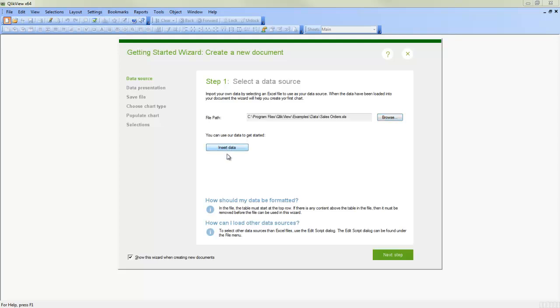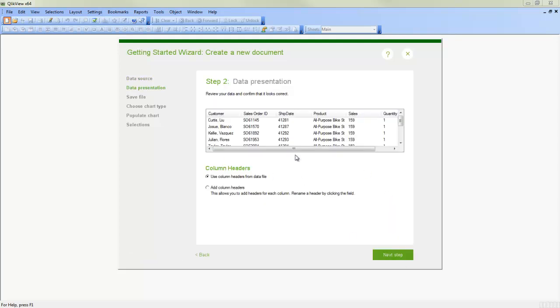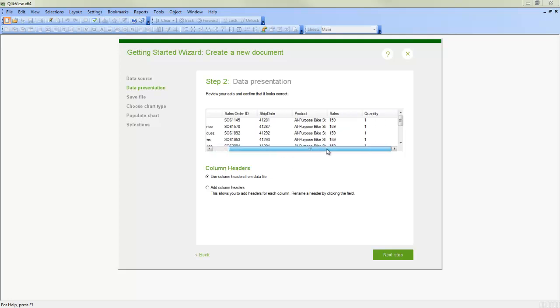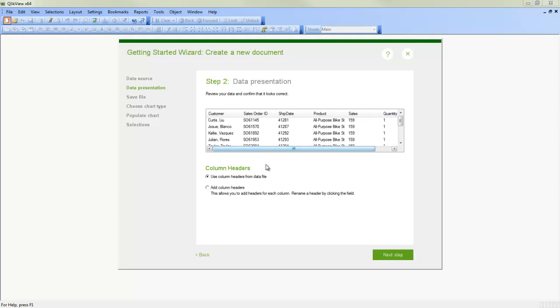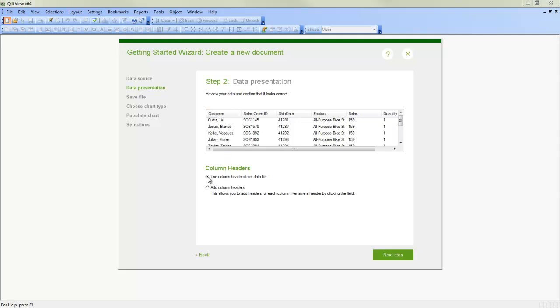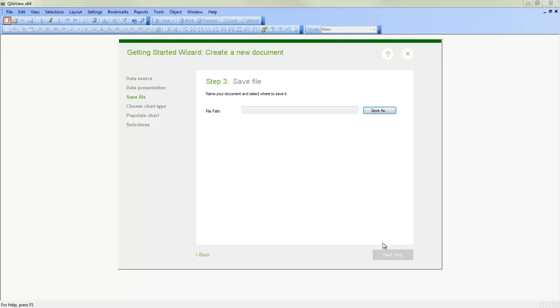So we're going to insert the default data and we click Next. And then we're offered up to a preview of what the data looks like. And we can add column headers and then actually type things in. Or in this particular data, it's going to use the column headers from the data file which are already there. Click Next.